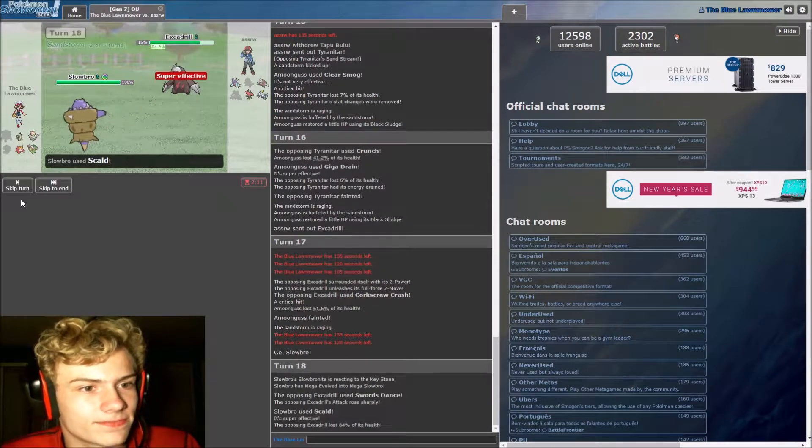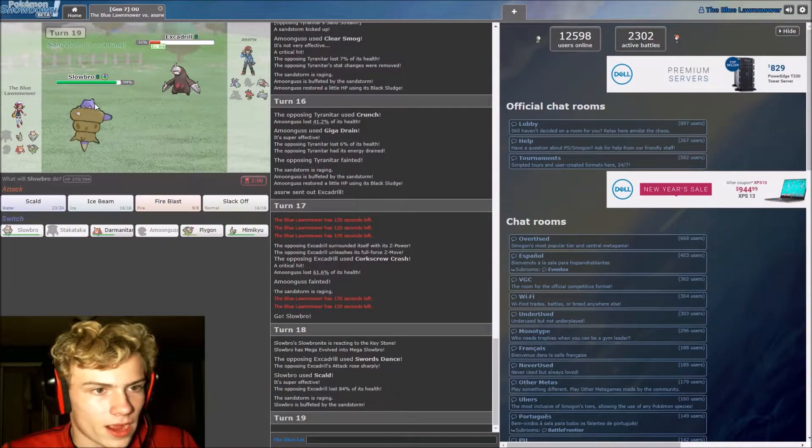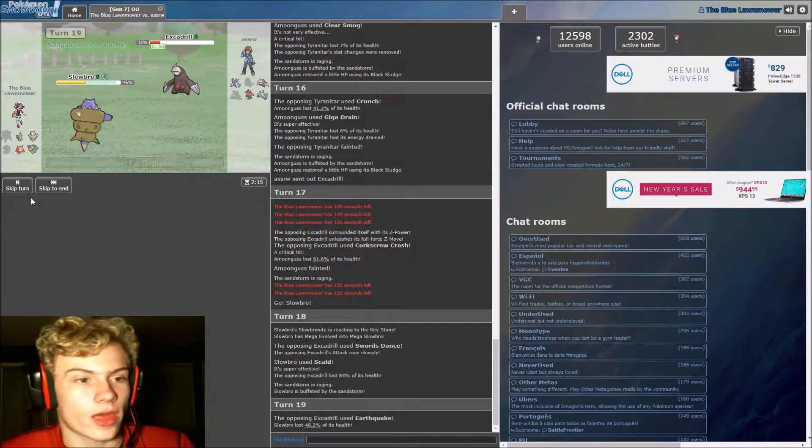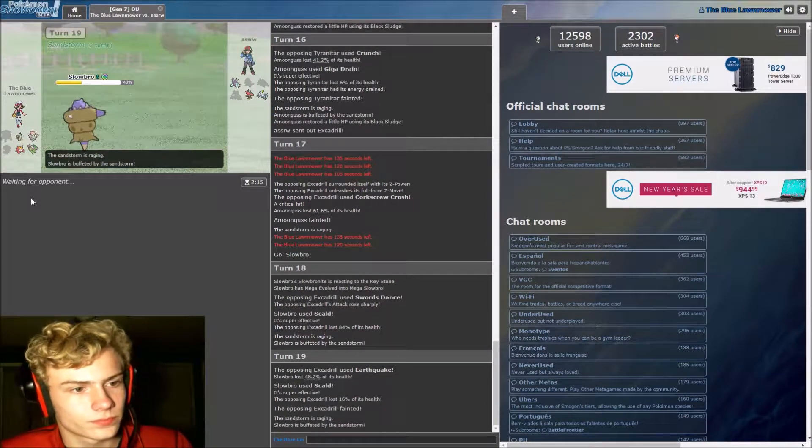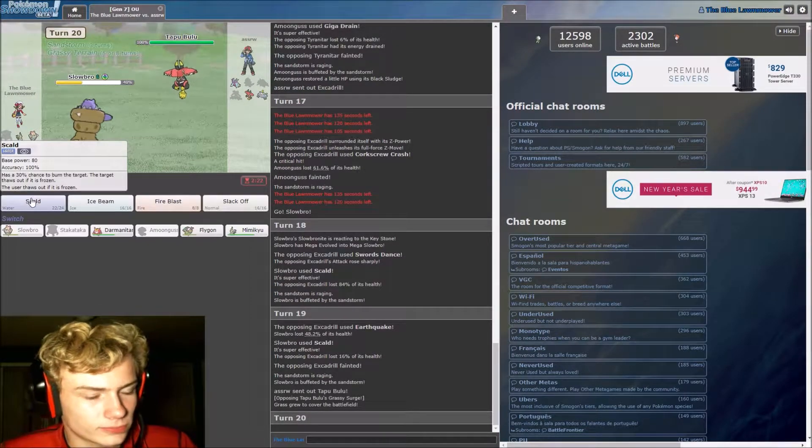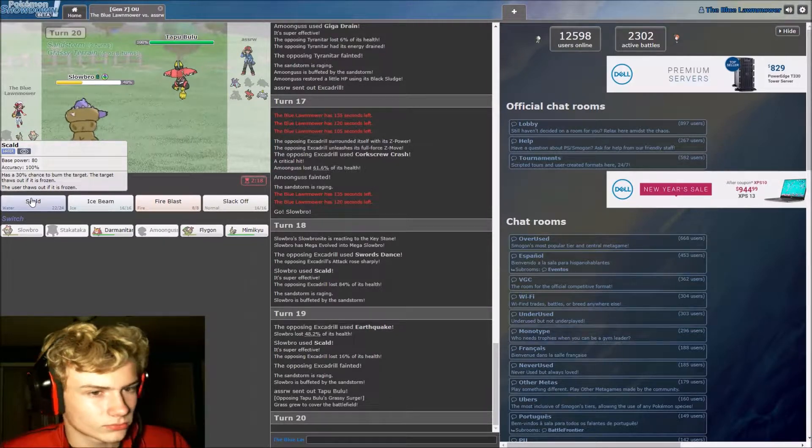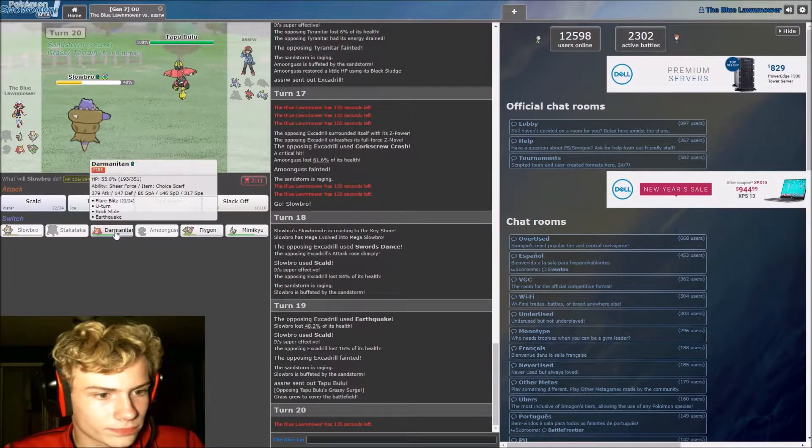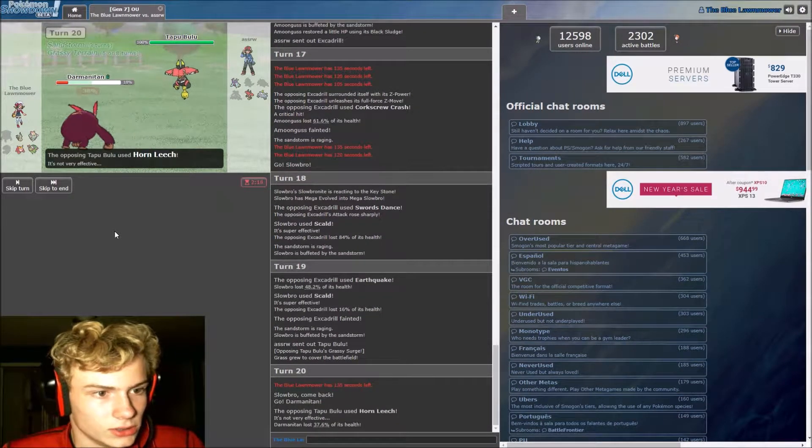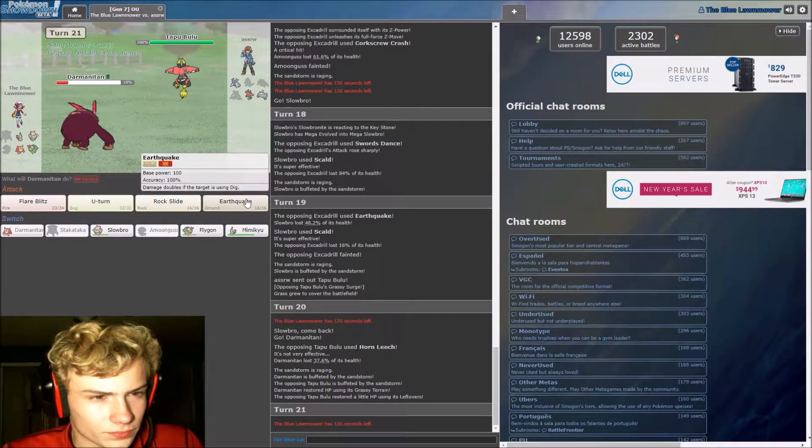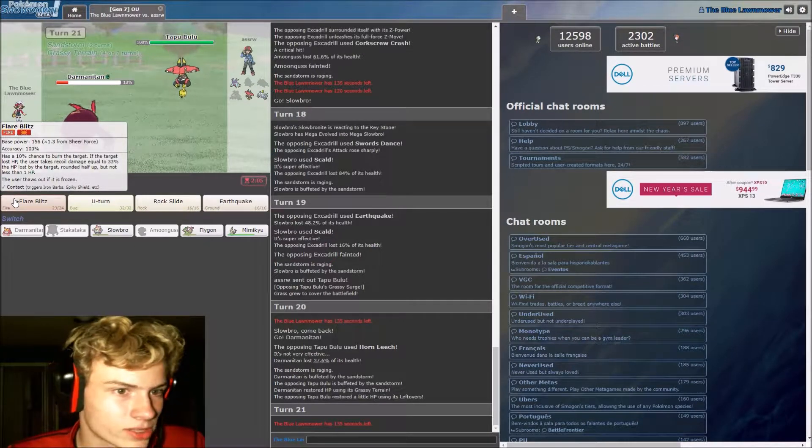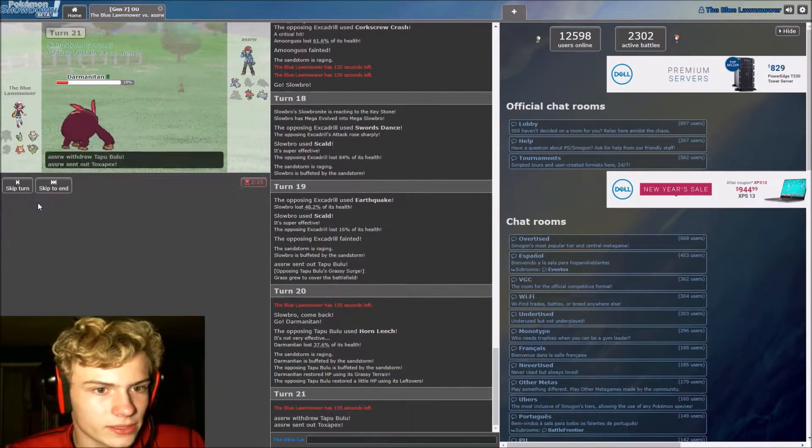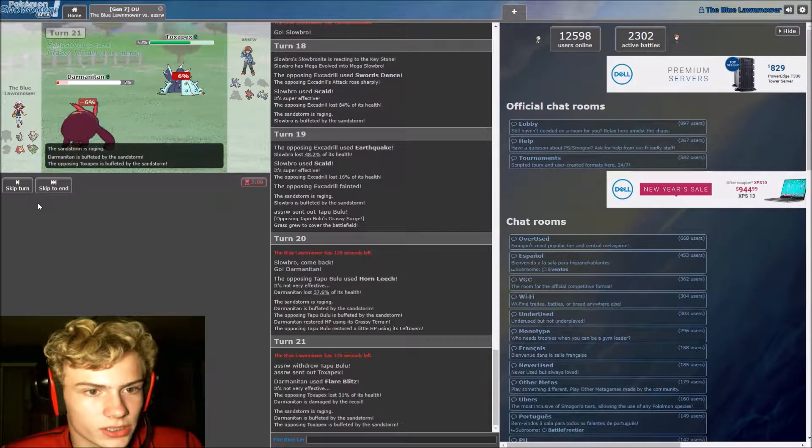I'm going down to Slowbro. Please burn. Dang it. All right, well, this thing's outspeeding. Okay, we're good. Let me see Tapu Bulu come out. I don't think we're outspeeding. No, we're not outspeeding. Darmanitan's pretty much what we have to work with here. That did a lot of damage.